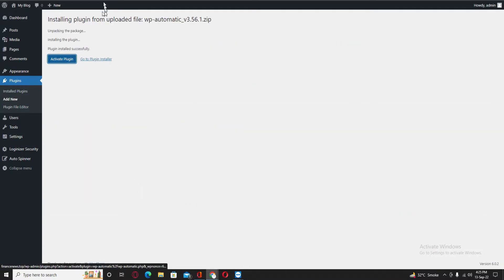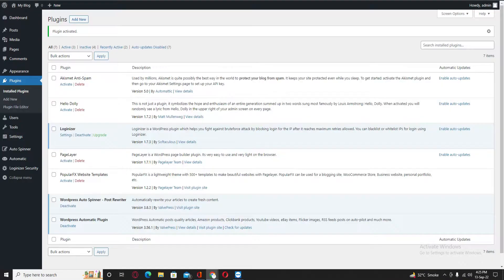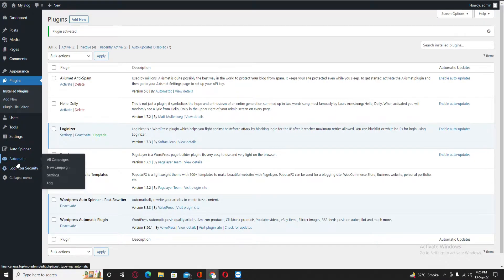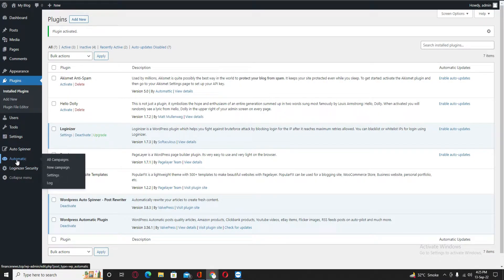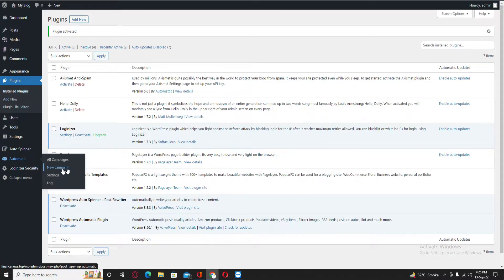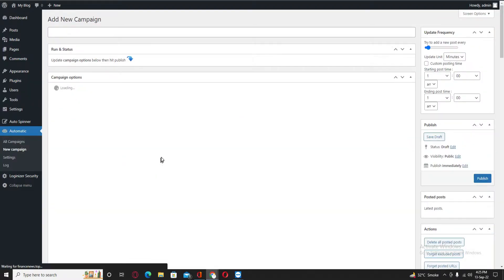Just click on activate. All right, so we have these two plugins. You need to go on New Campaign.